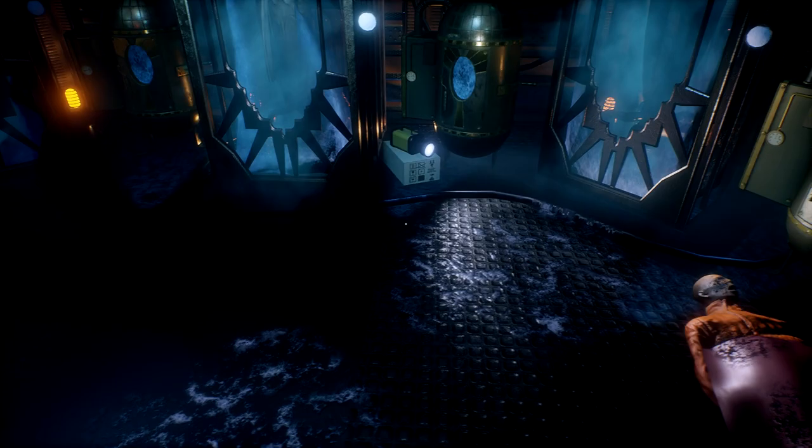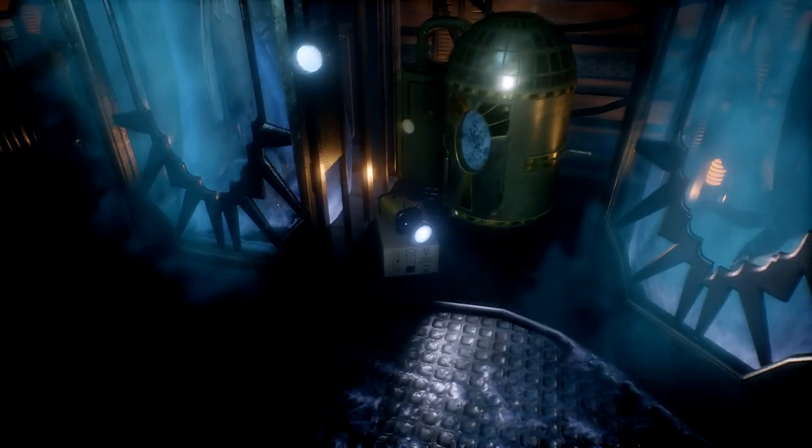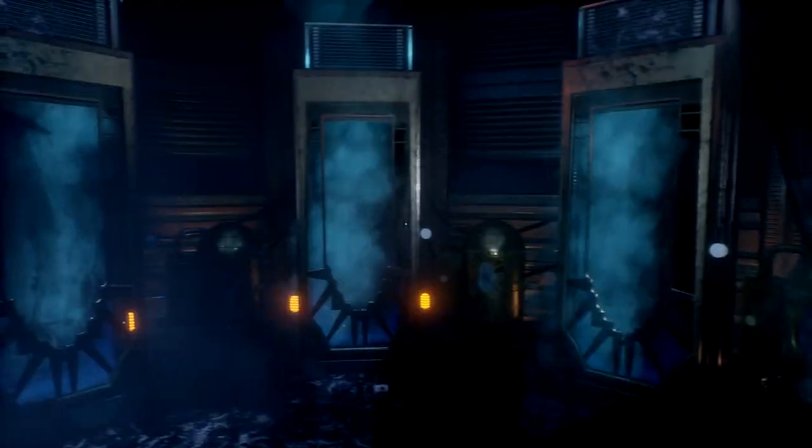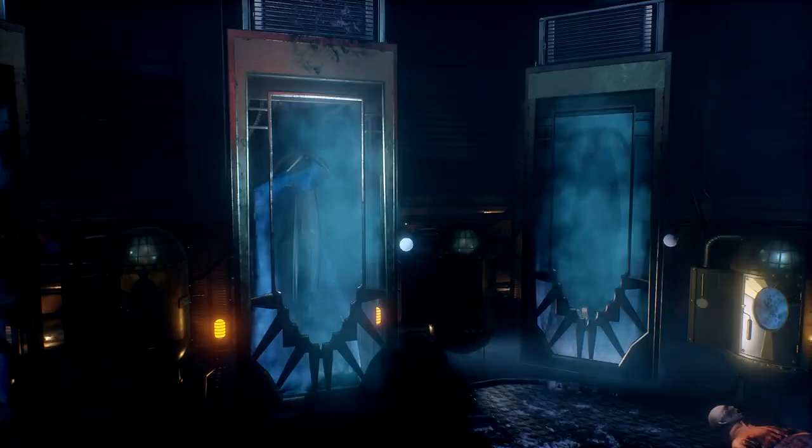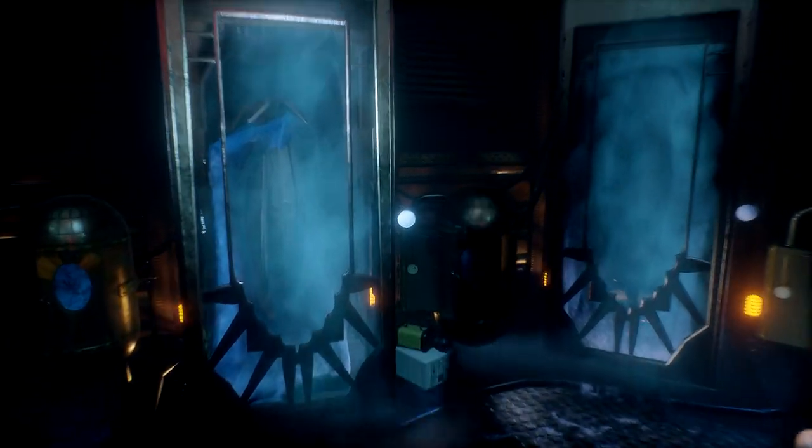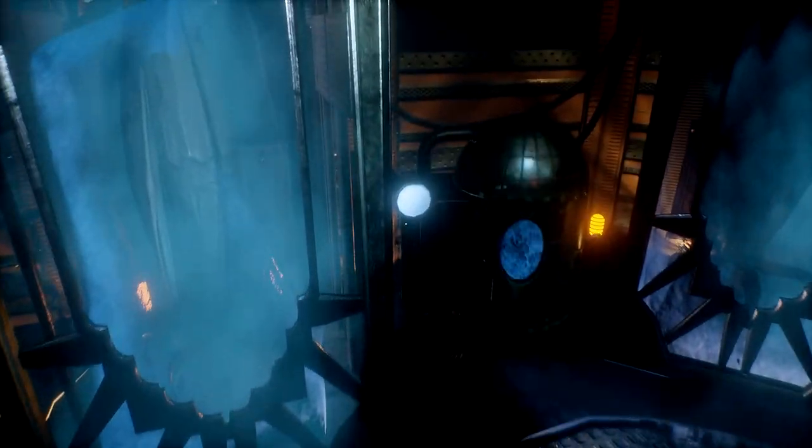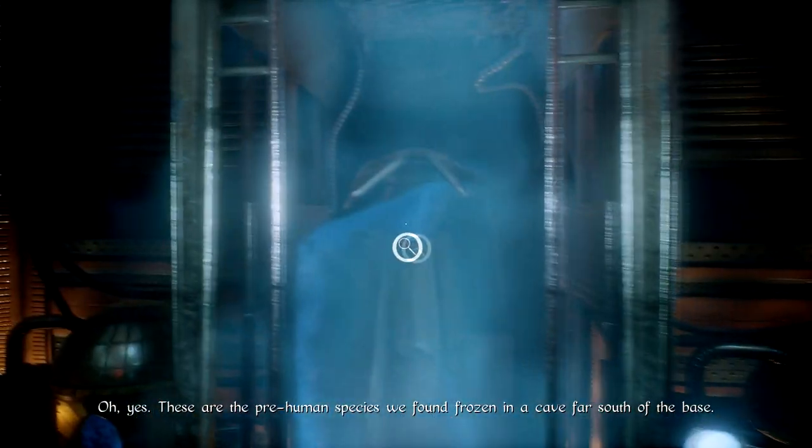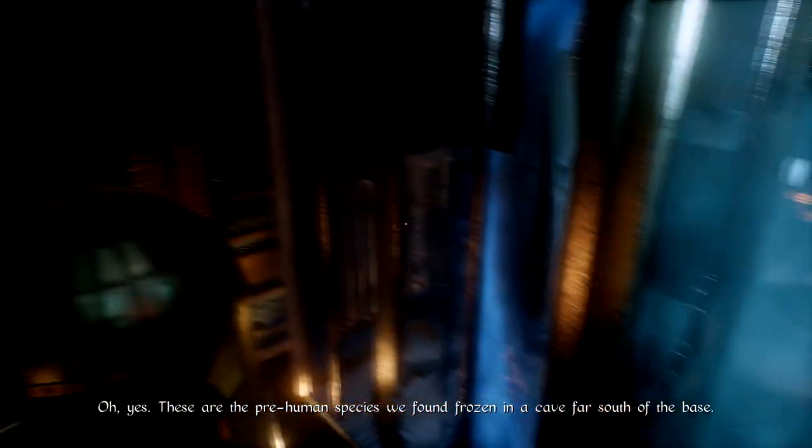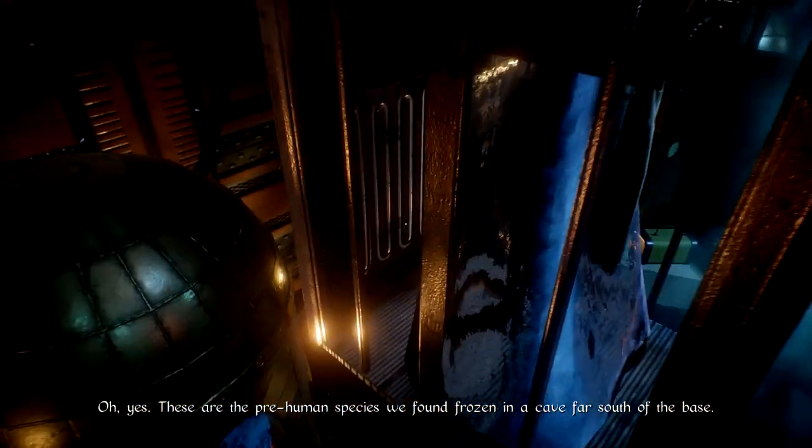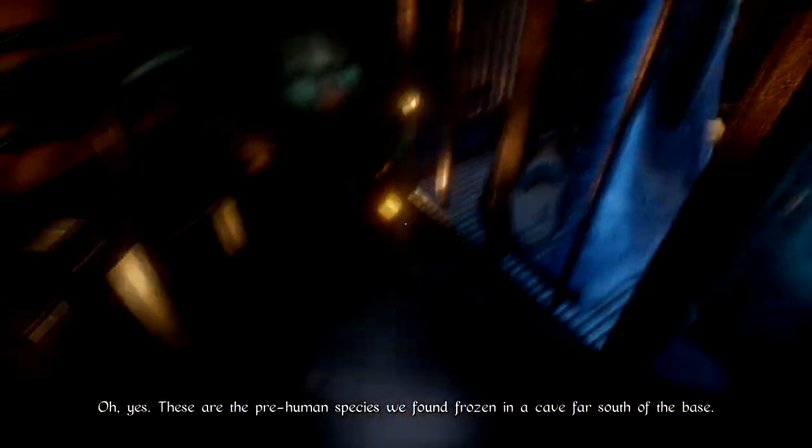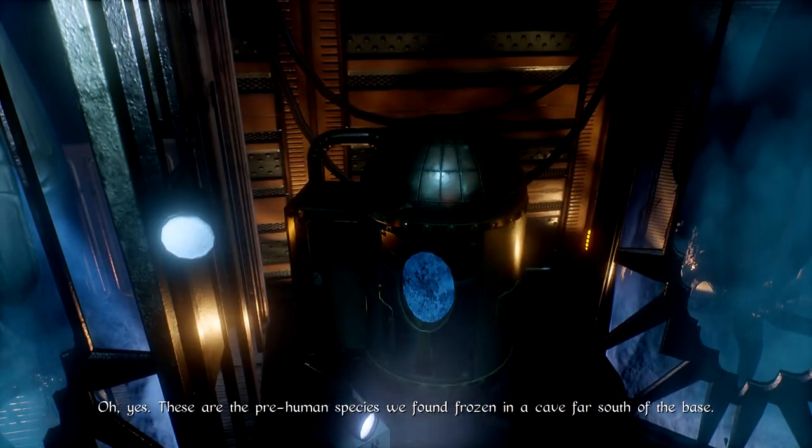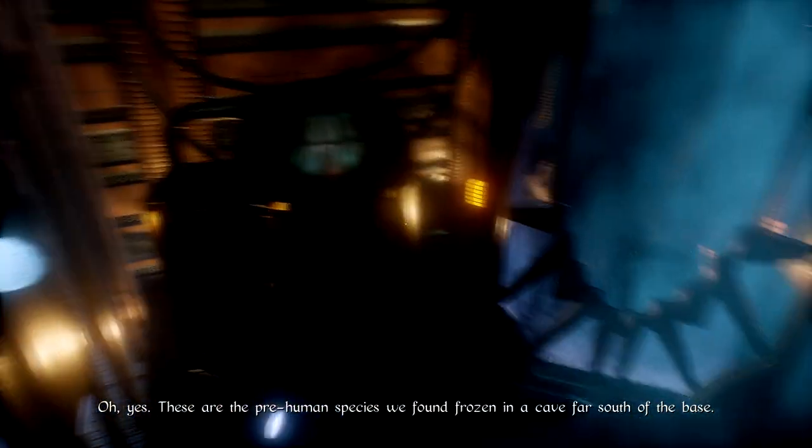Said there was a problem with it, but I don't see any marks. Or is it that light that's supposed to be the mark? There's something wrong with this freezer. These are the pre-human species we found frozen in a cave far south of the base.